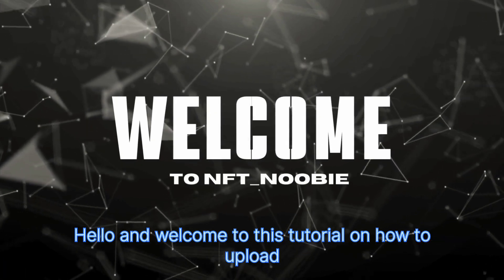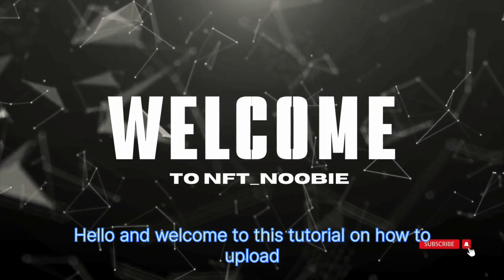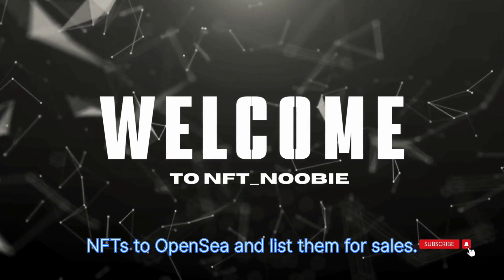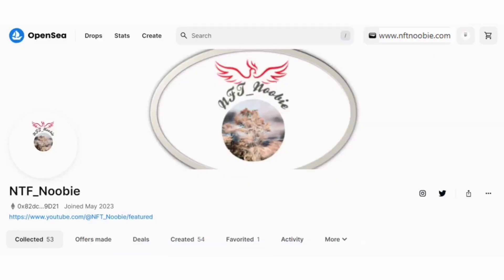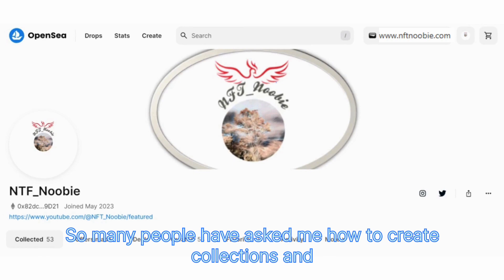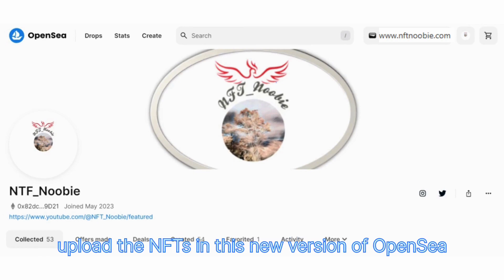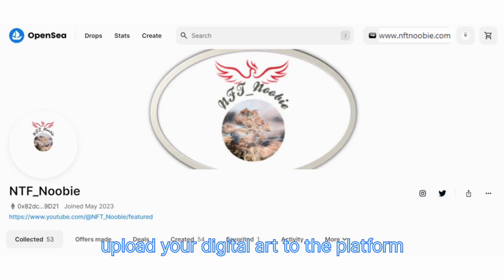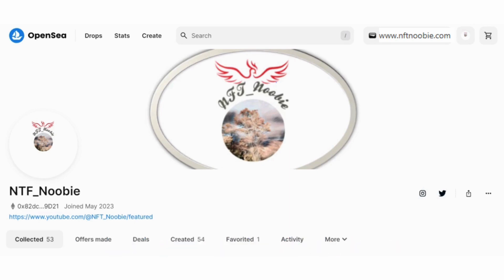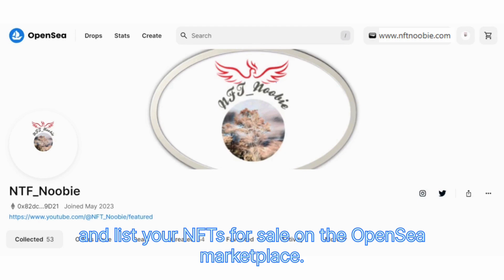Hello and welcome to this tutorial on how to upload NFTs to OpenSea and list them for sale. So many people have asked me how to create collections and upload NFTs in this new version of OpenSea. In this video I will show you how to create your own collection of NFTs, upload your digital art to the platform and list your NFTs for sale on the OpenSea marketplace.